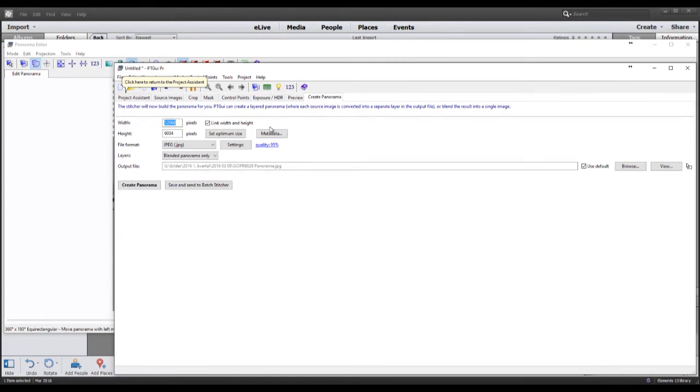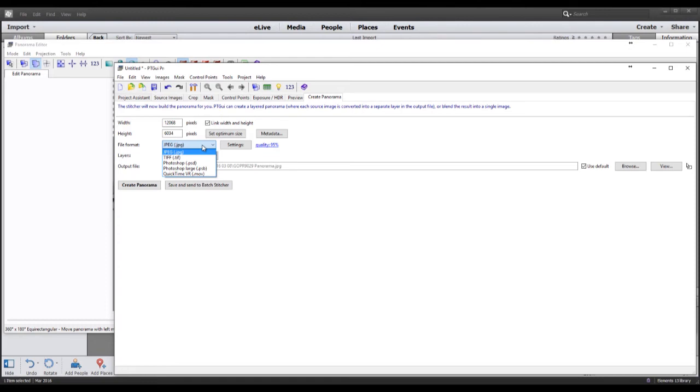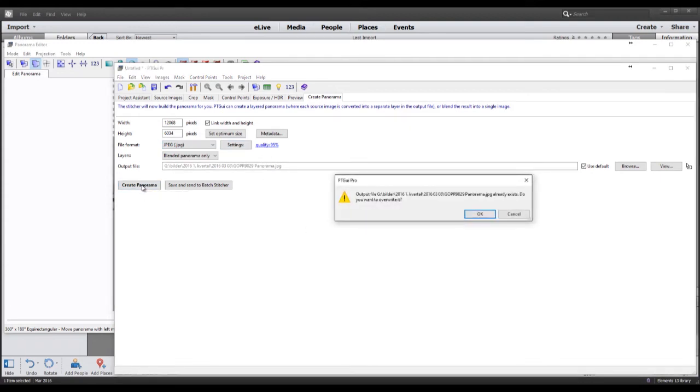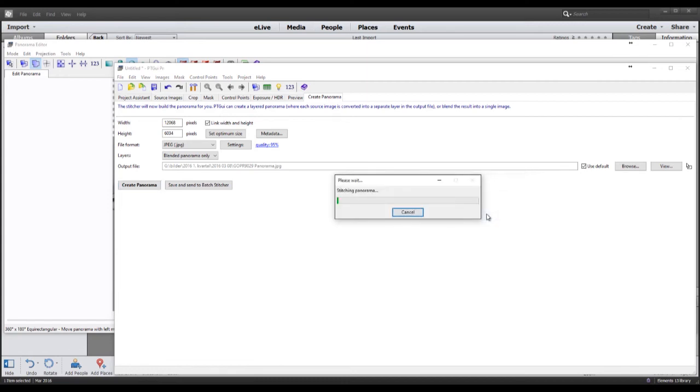In Panorama I can do different things here, but I usually create it. This is a simple panorama and mostly for demonstration purposes, so I will go with JPEG. The settings are okay, so create panorama. It exists because I did this once before. Now it's stitching all the images together.